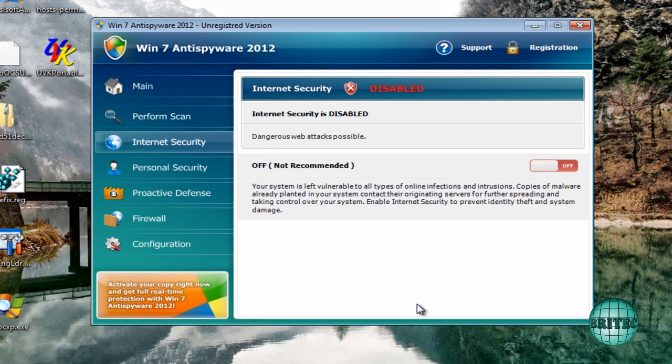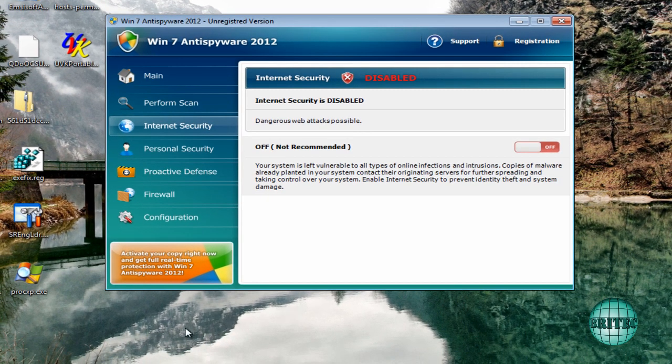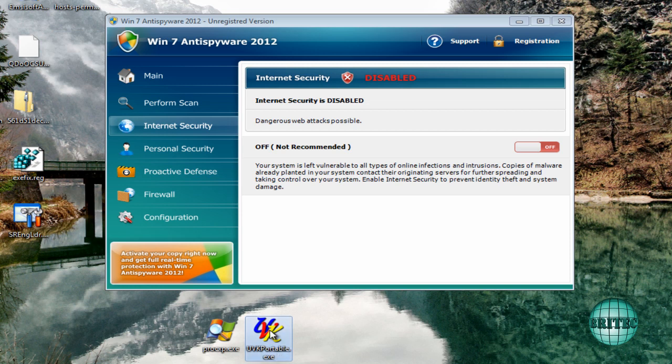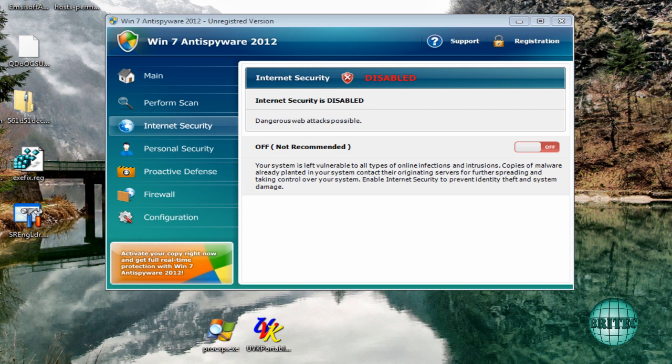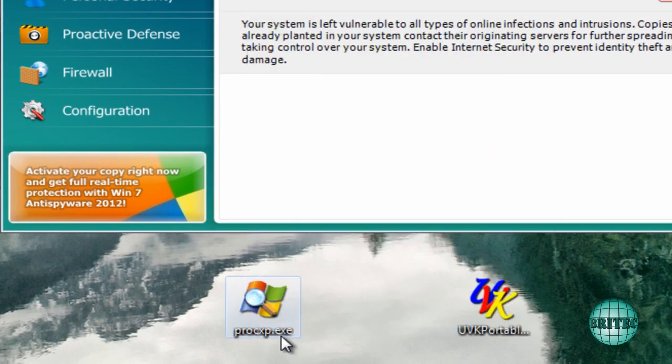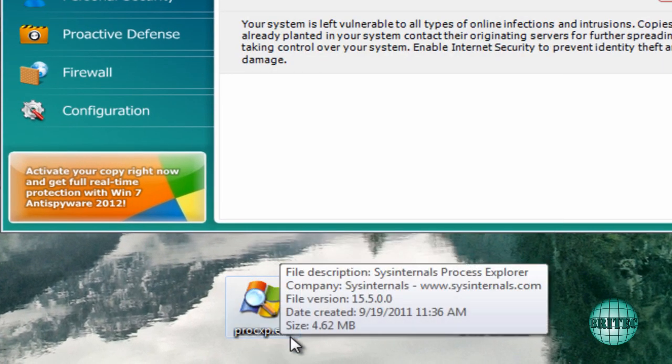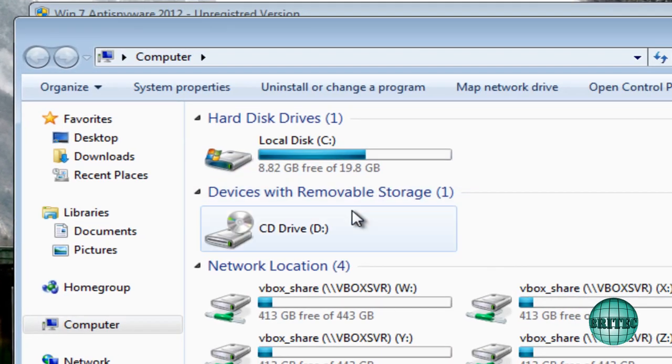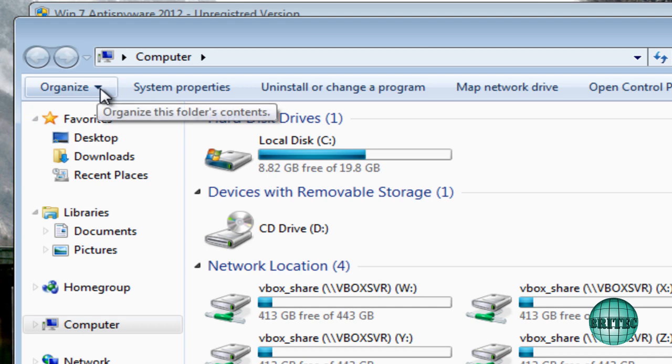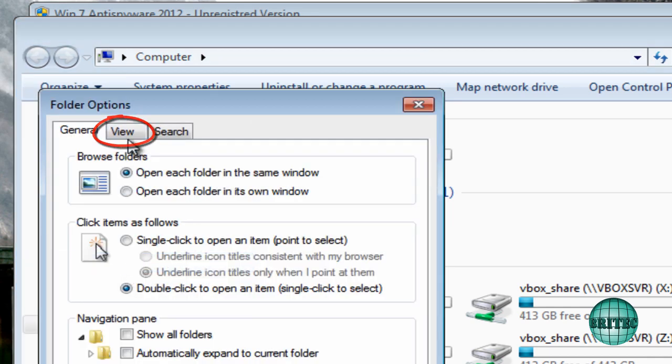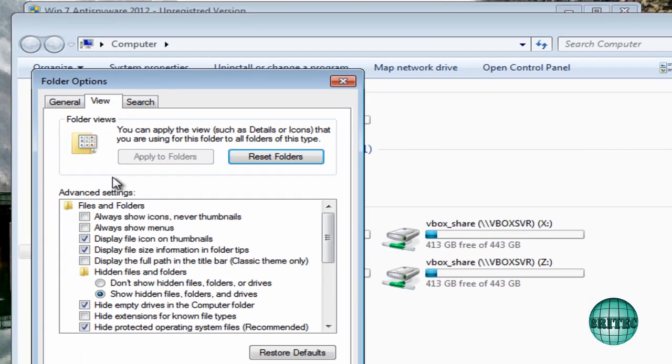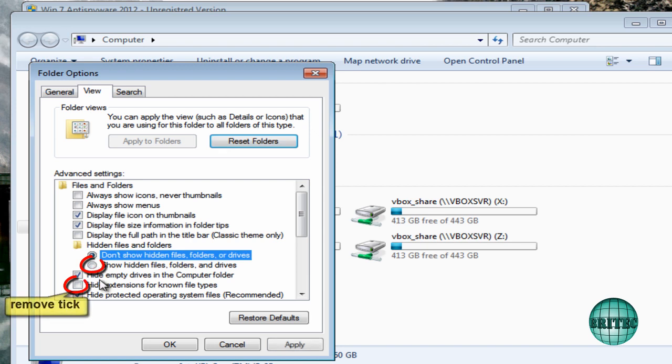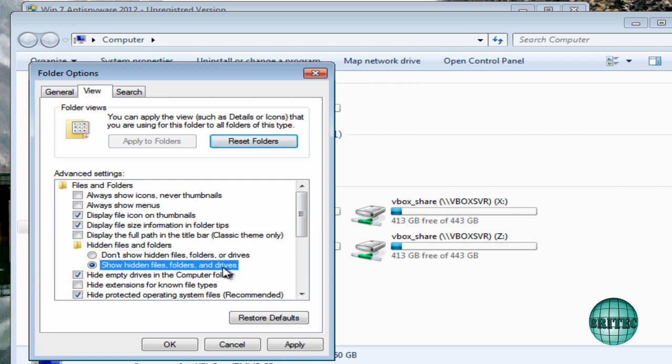Here we have Process Explorer and UVK Portable, which is a very powerful tool, and Malwarebytes as well. None of these will run. I'll show you how to rename these. If you can't see this executable part, which is the one that you want to rename, you need to go to Computer, go to Organize, and Folder and Search Options. Come up to View and make sure you're showing hidden files and folders. Take the tick off hide extensions for known file types, then apply and okay.